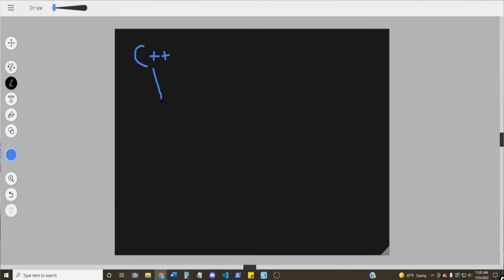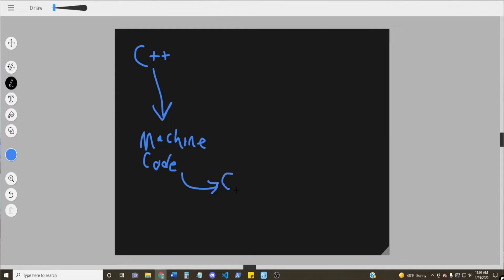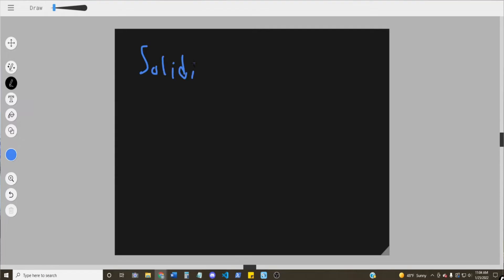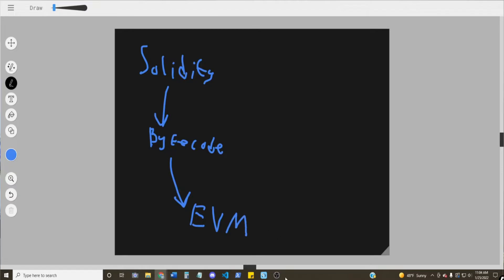So what is the EVM? The EVM is basically a virtual CPU. Just how you might write a program in C++ and then have to compile it into a language that the CPU can understand, you write your smart contracts in Solidity — the most commonly used language — and then you compile that into bytecode that the EVM can understand and execute.